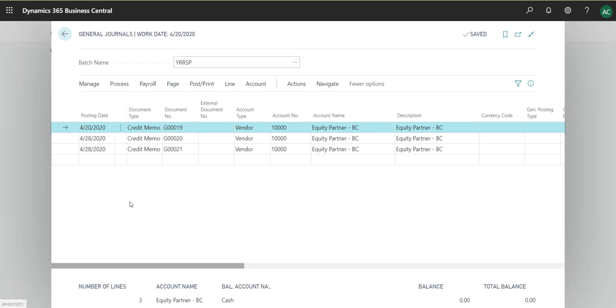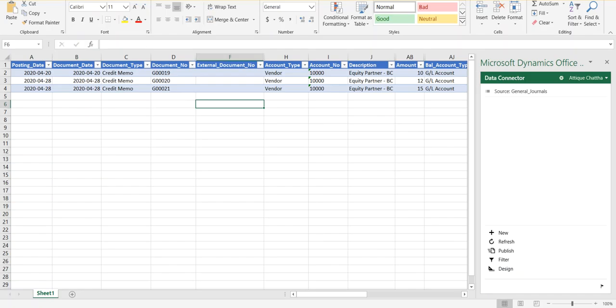That will save the file and you will receive something like this. As you may have noticed, there are some hidden columns which are unnecessary, so we do not really need them in order to populate. The main columns I have unhidden are the ones that we would need in order to populate the journal line.